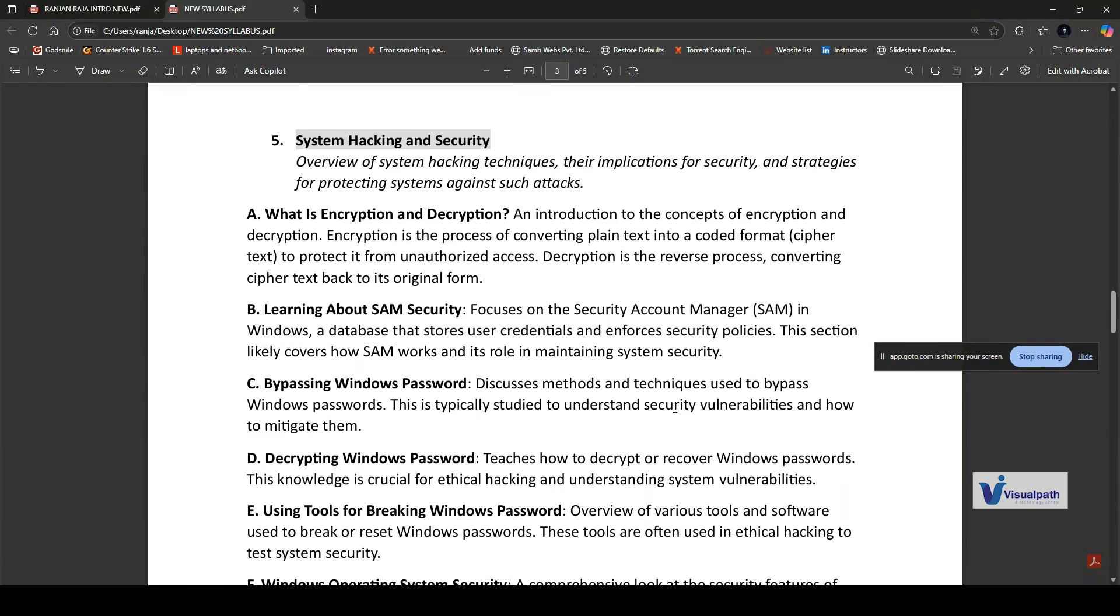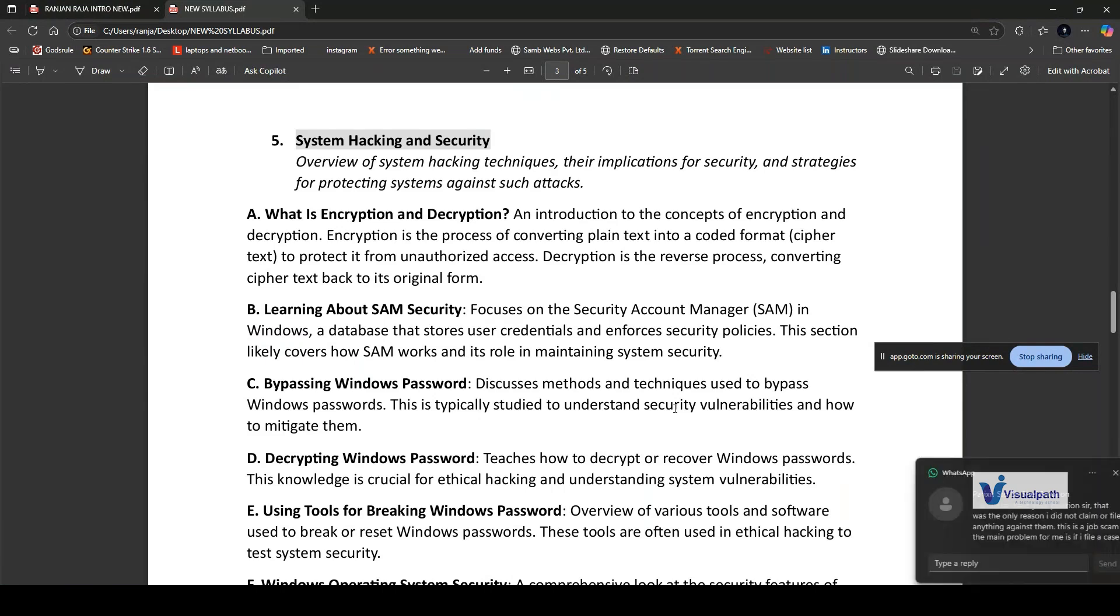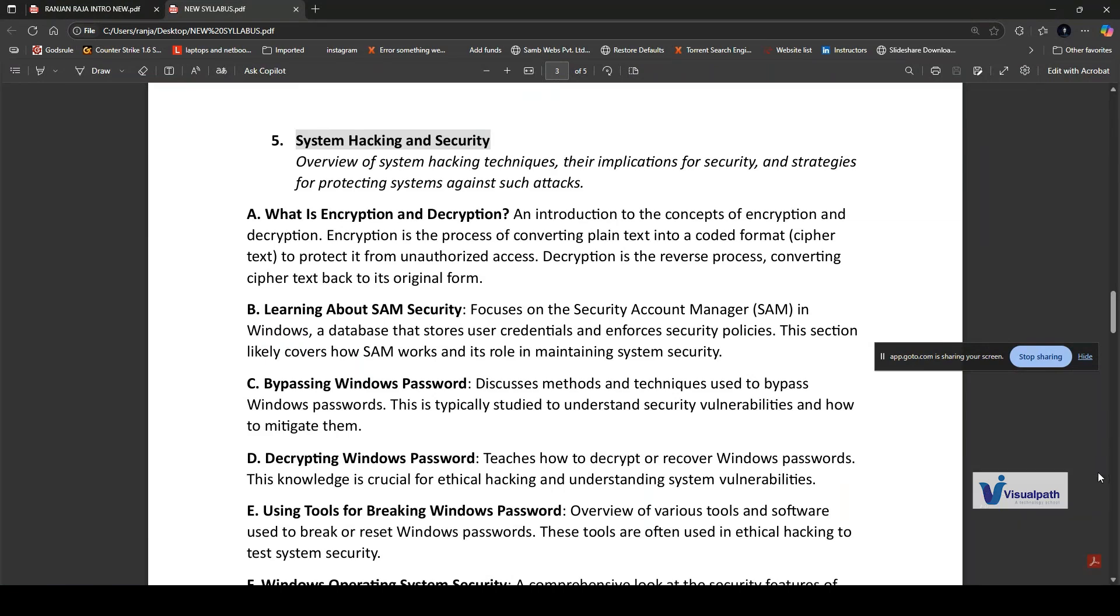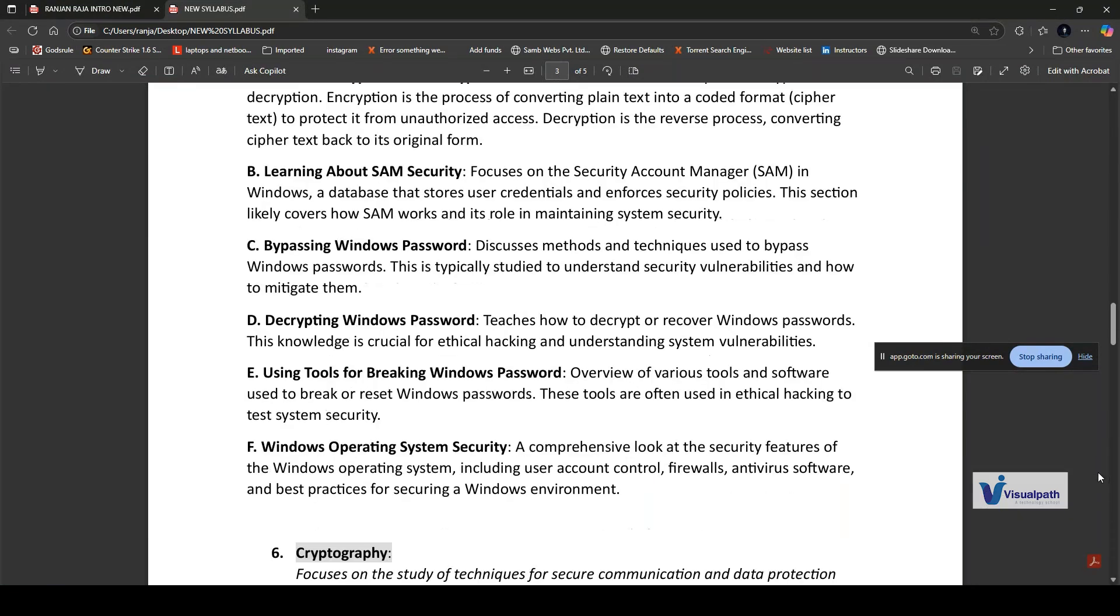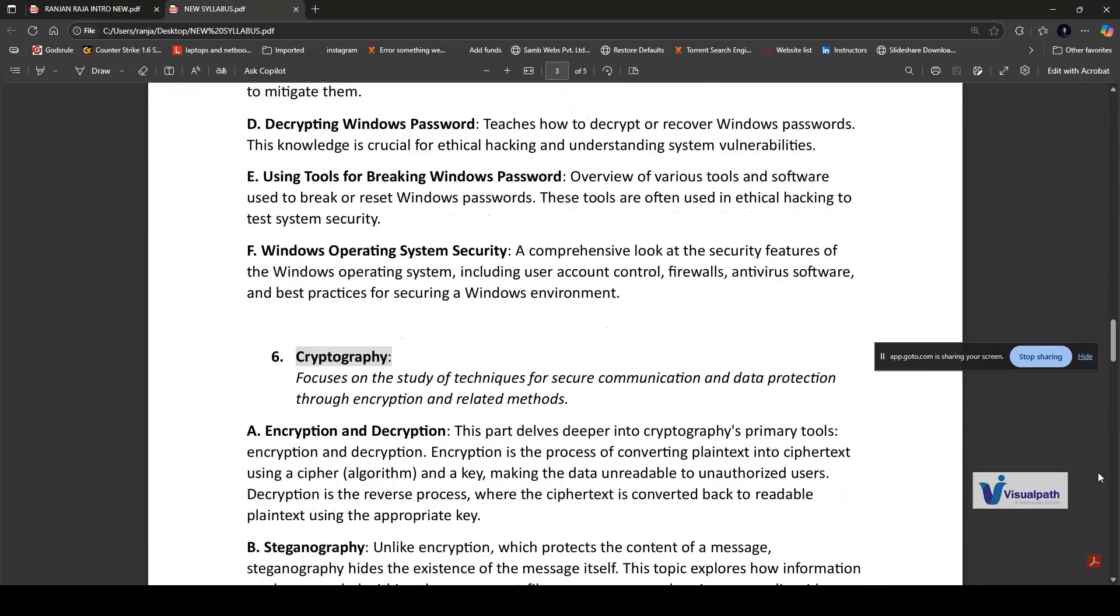We'll learn about SAM security, bypassing Windows passwords, decrypting Windows passwords using tools for breaking Windows security systems through exploitation. In summary, system hacking and security is about understanding techniques used by hackers and learning how to protect systems.